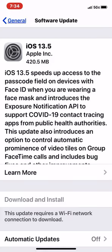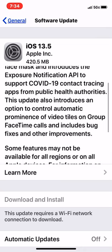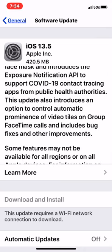The newest update will come up, and you can see right there it says: this update speeds up access to the passcode field on the devices with Face ID when you are wearing a face mask. Well, that would have been great, but I can put in a password. And it introduces the Exposure Notification API to support COVID-19 contact tracing apps from the public health authorities. This update has also introduced this app option to control automatic prominence of videos.